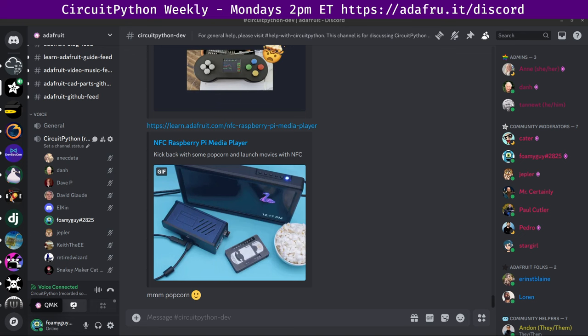In terms of the library updates in the last seven days, the ones listed here are the Clue library, the button library, and display.io layout. Those all have little fixes and layout has a new widget, the linear layout added there.